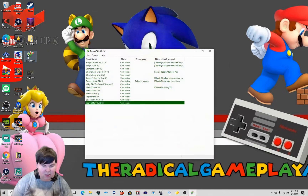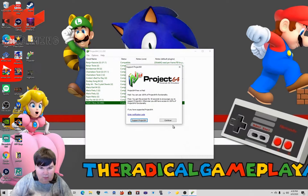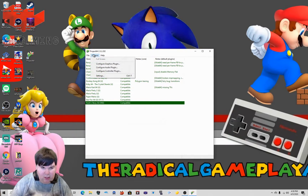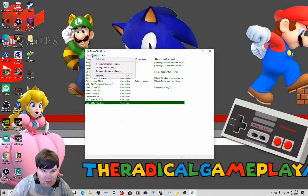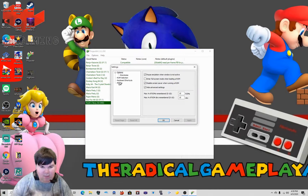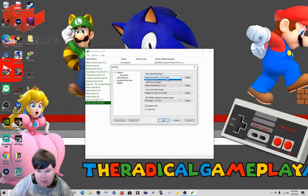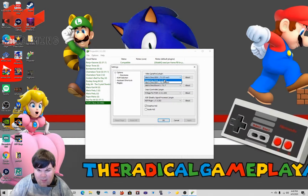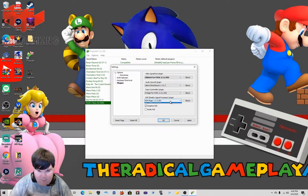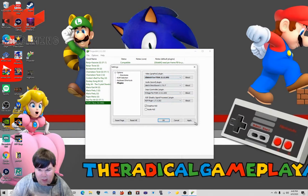Click on Project 64, and then we need to go into Settings and then Plugins to make sure everything is set up correctly. We need to go to Glide 64 for PJ64 — click on that.